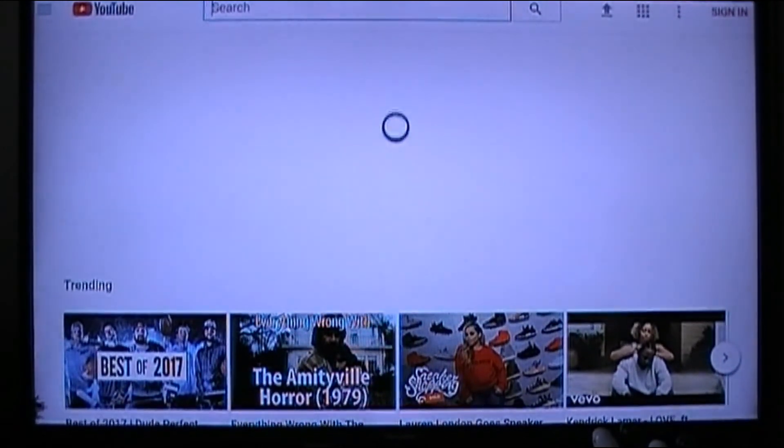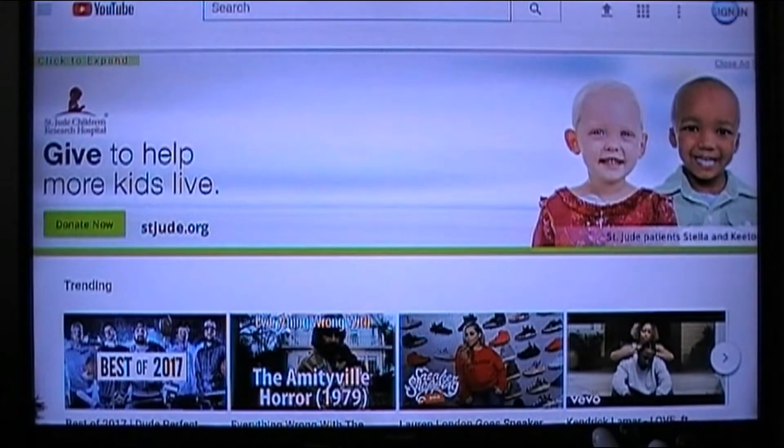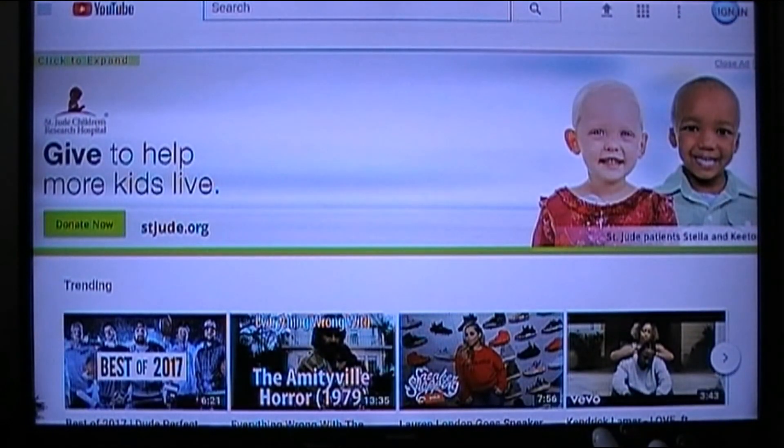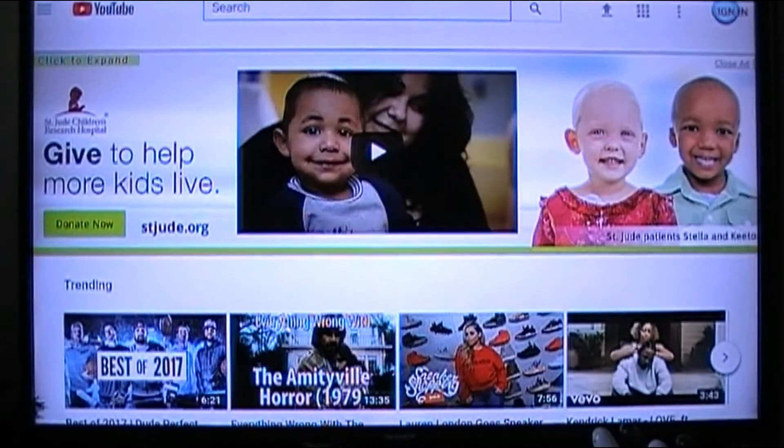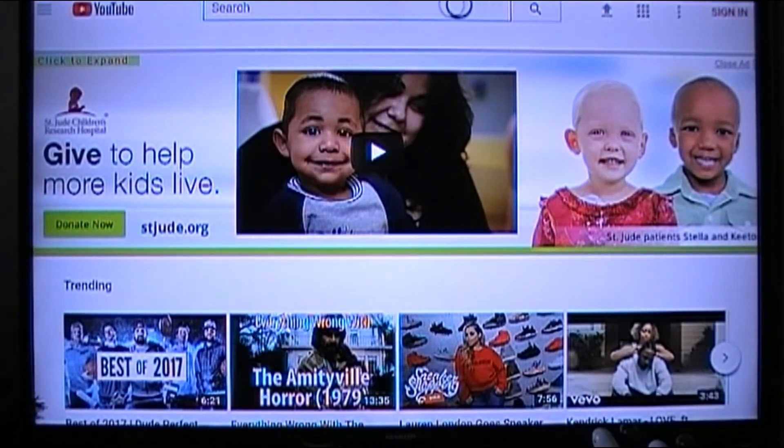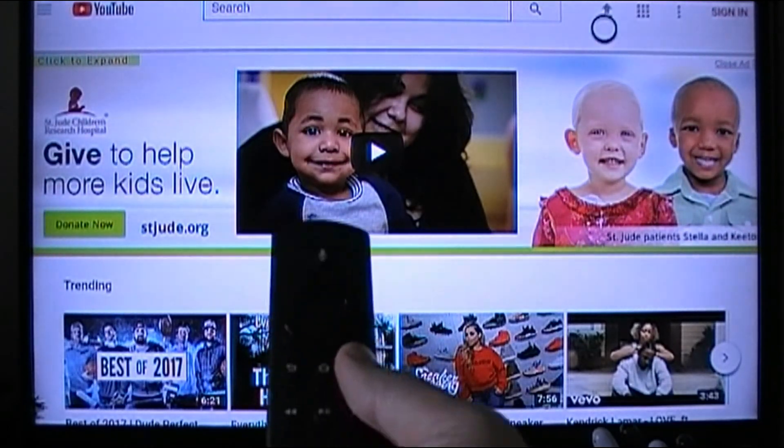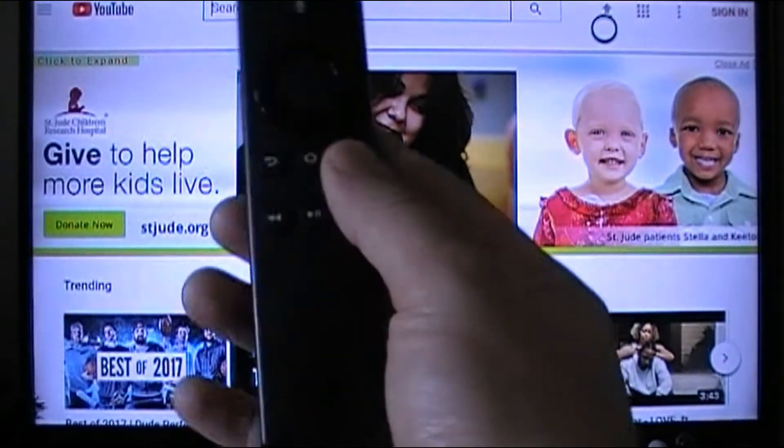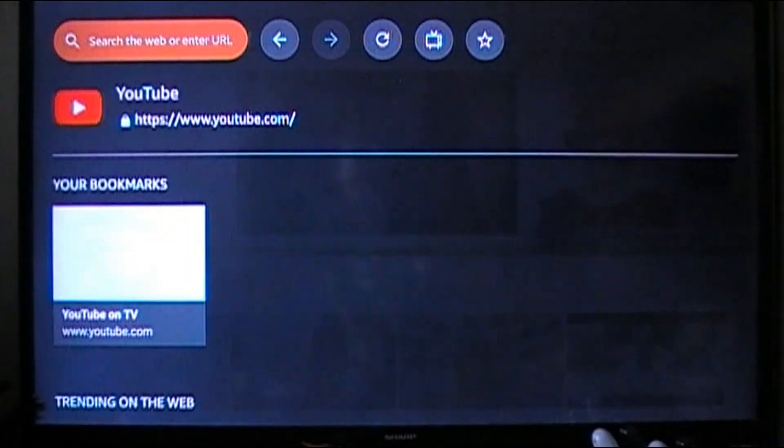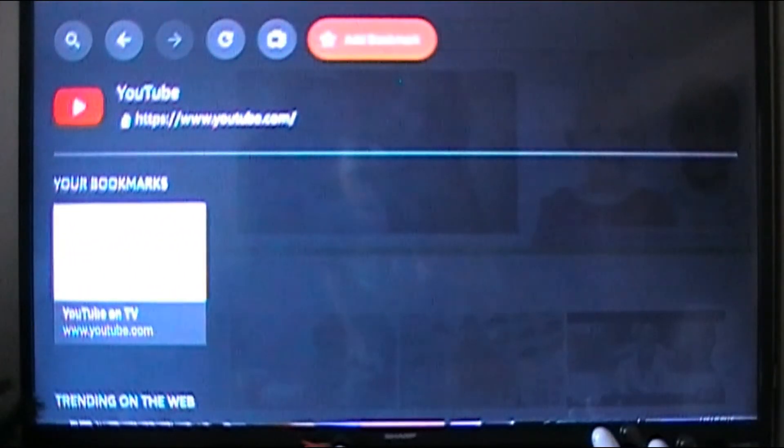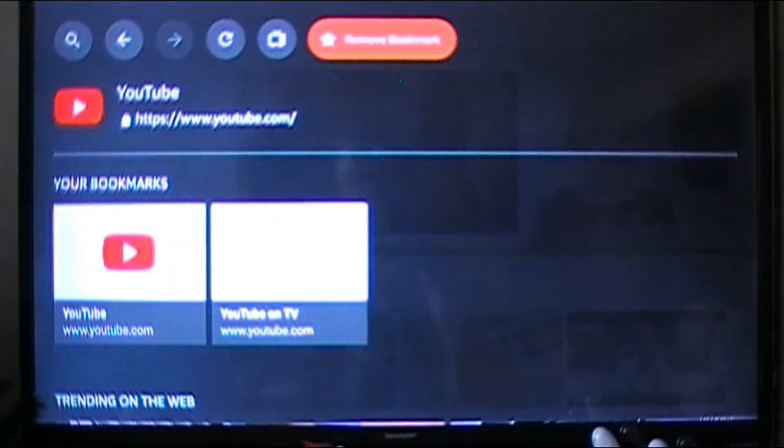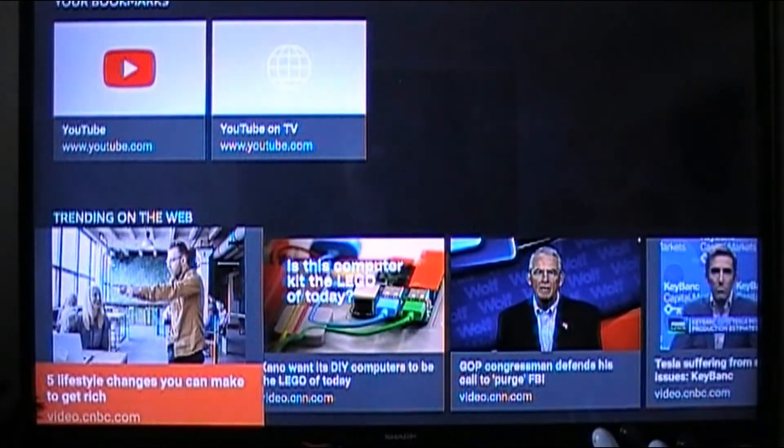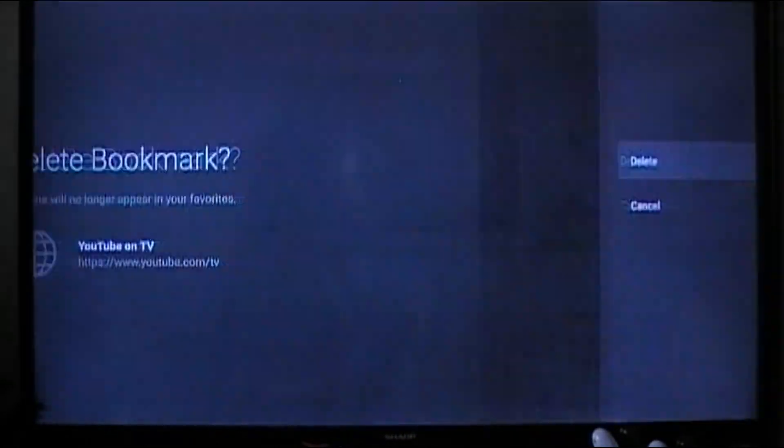As you can see you can sign in and it'll work and it'll look just like the desktop version which is pretty cool. And if you wanted to make this your bookmark, you just hit the three lines in your remote, go all the way over to this star, say add bookmark. I see it already did it.